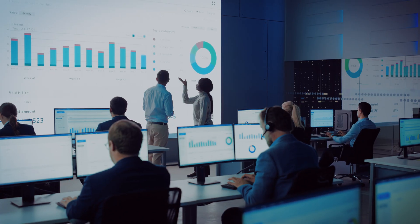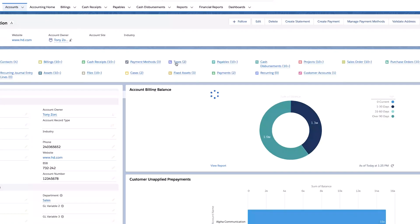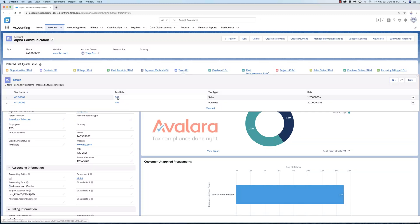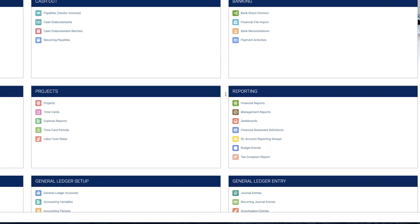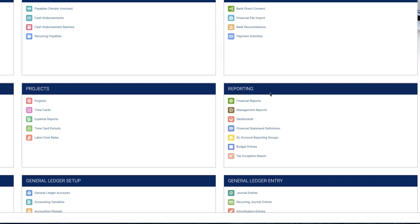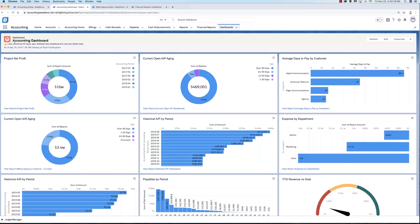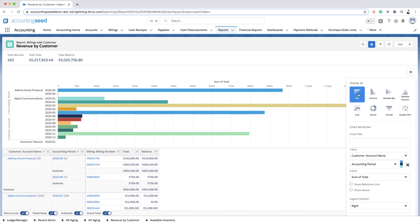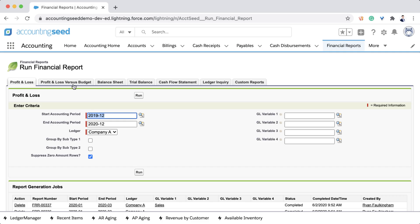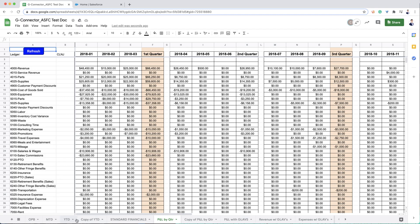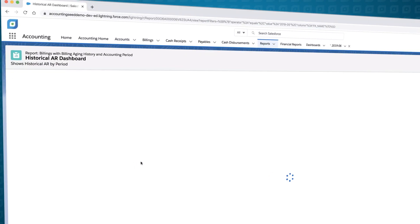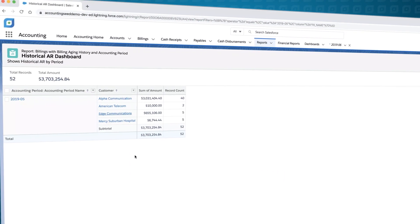Accounting Seed will track any type of transaction tax including sales, use, GST, and VAT. It also comes pre-integrated to Avalara. Accounting Seed has four robust reporting tools: dashboards, management reports, financial reports, as well as a Google Sheets extension. All of our reporting tools support drill down to transactional data.